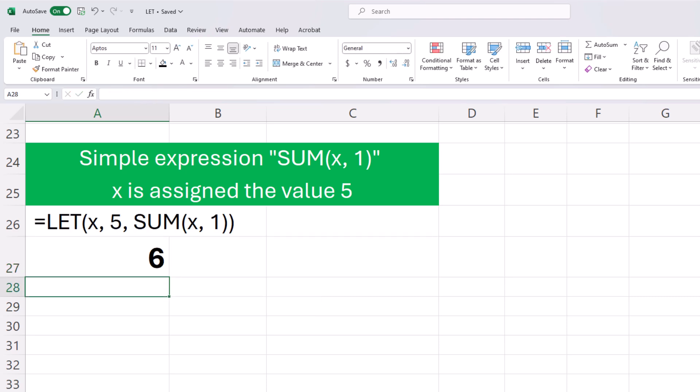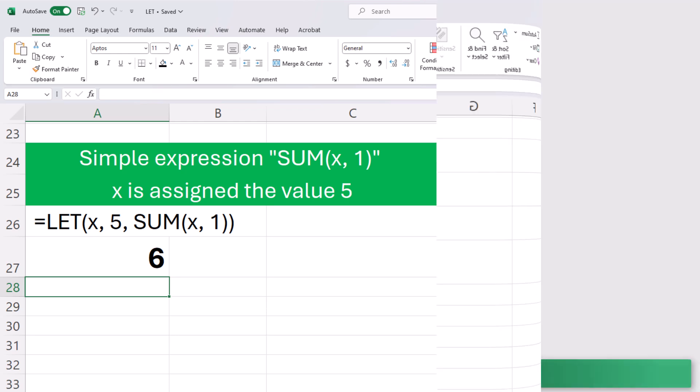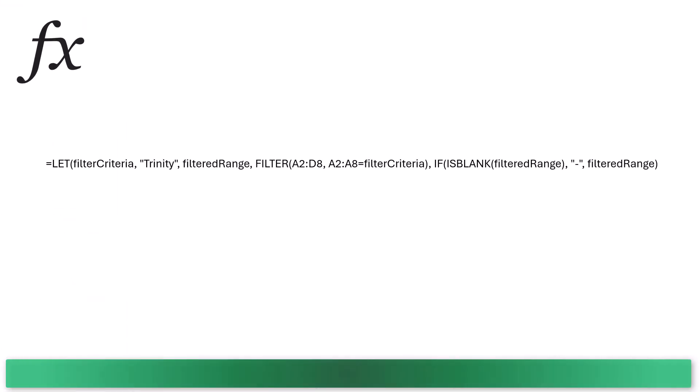Let's do a cooler example. Suppose you have some raw sales data and you'd like to filter that data to show one person and add a dash to any blank cells. The LET function can be used to create named calculations like filter criteria and filtered range. To make the formula more readable, let's take a look at the arguments.